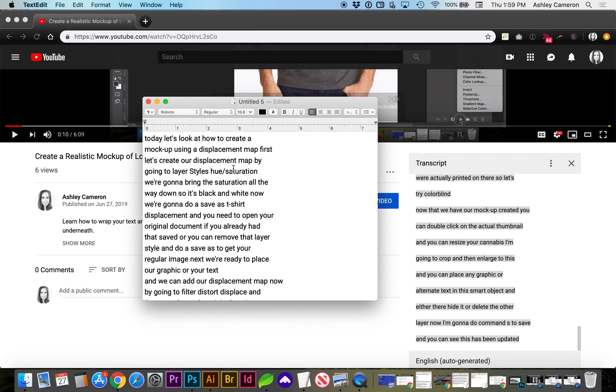Now you're ready to start proofreading. If this video helped you out, please like the video and subscribe. Thanks for watching!